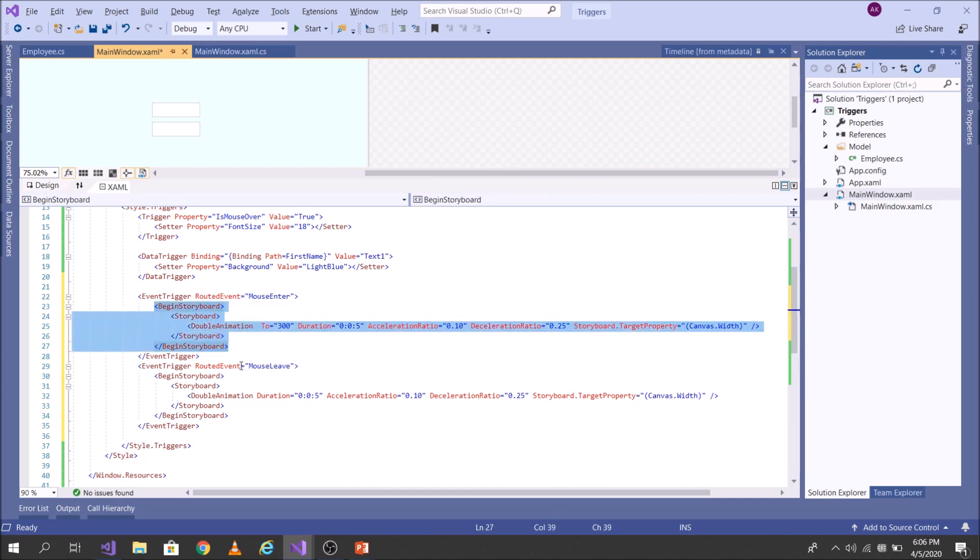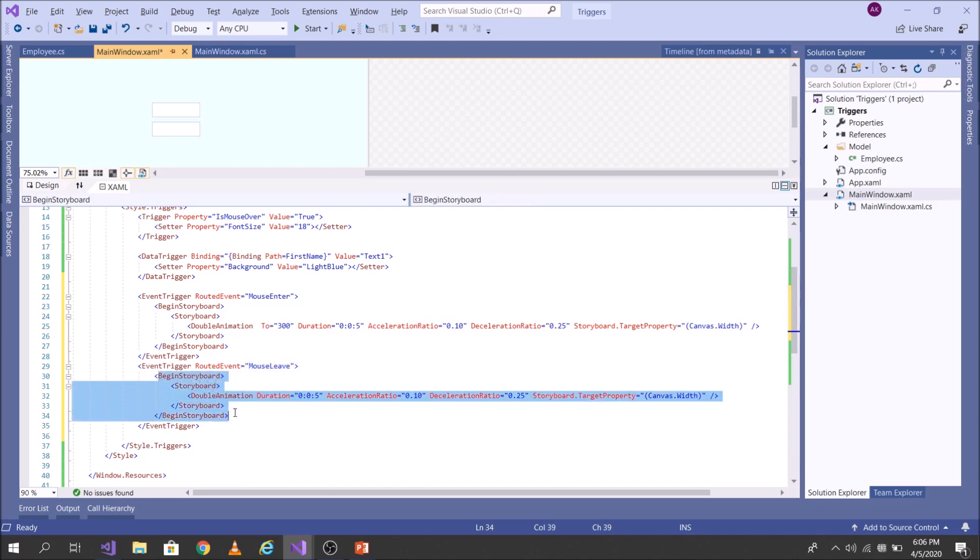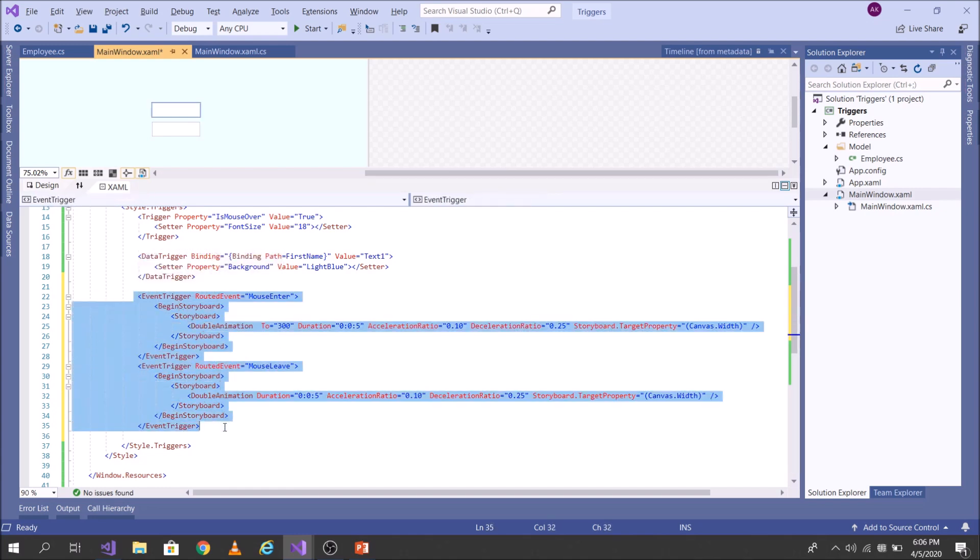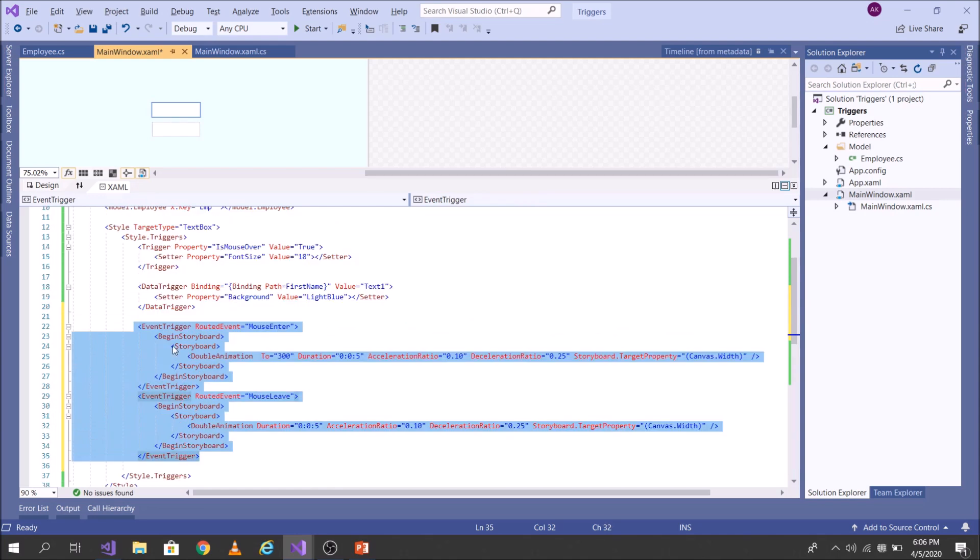And then the moment I leave the, leave the mouse, leave, of course, then I want to again do an animation. So event trigger is extensively used in animation. So let's see this in action.